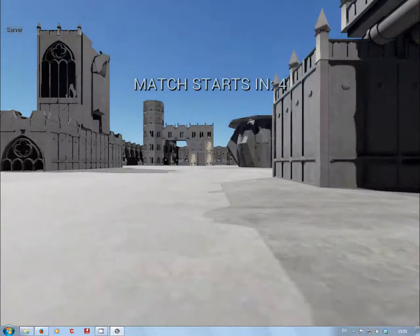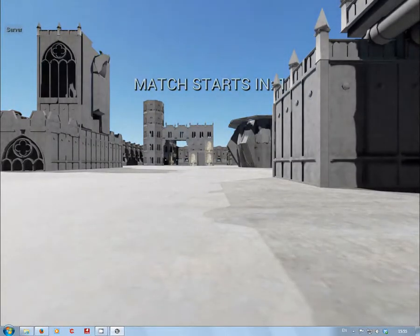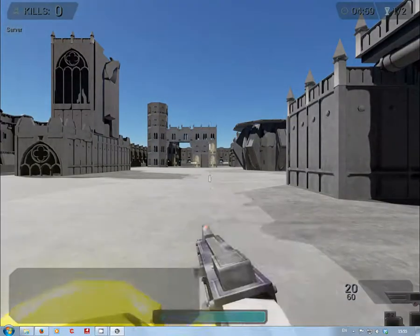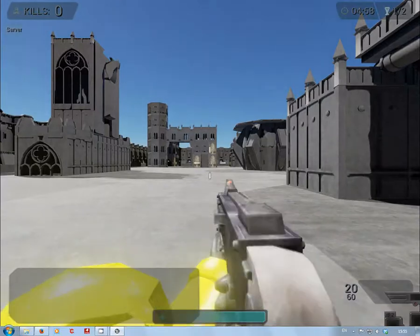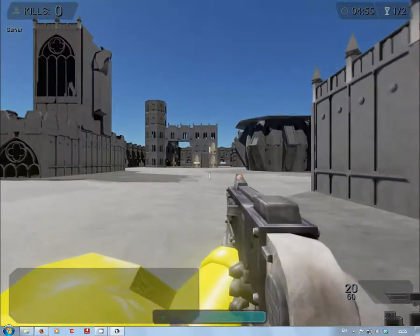So here we go. You'll see in the top left it says server, and the whole HUD UI here at the moment is a bit jerky.